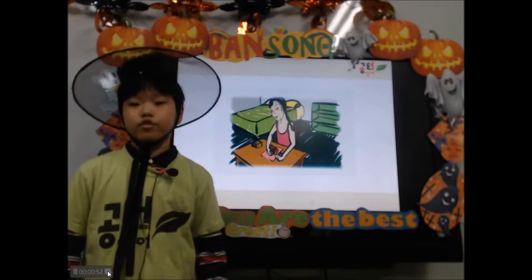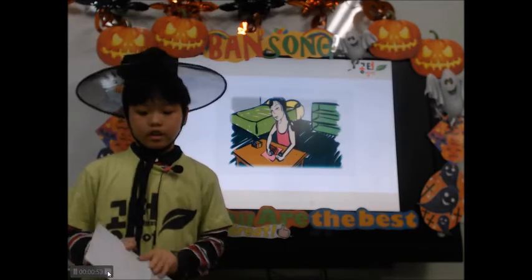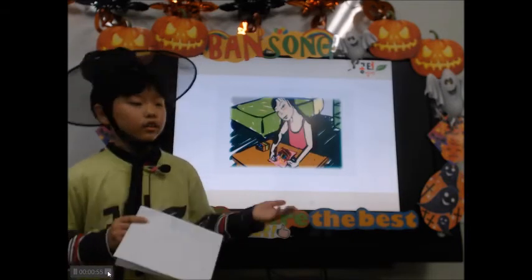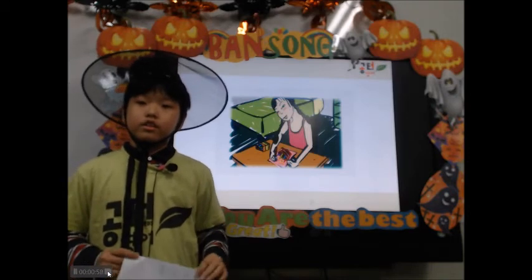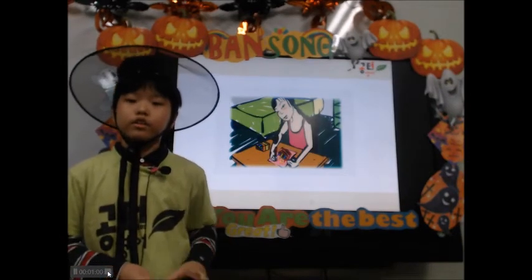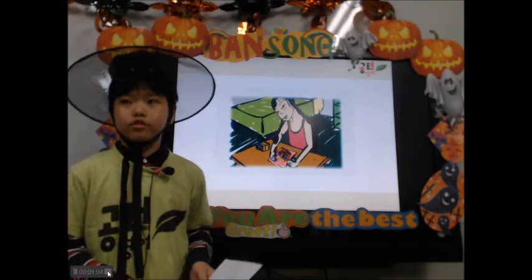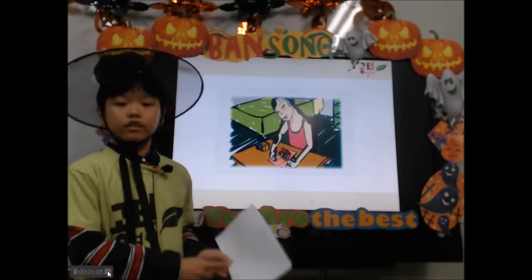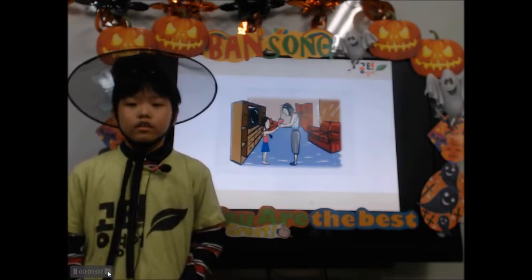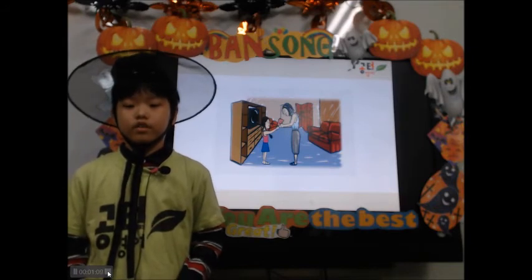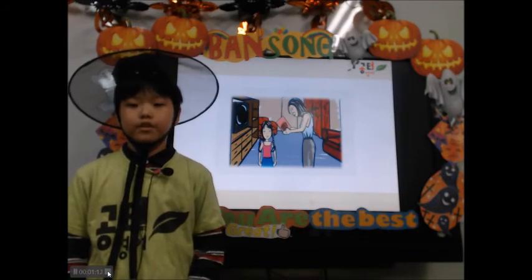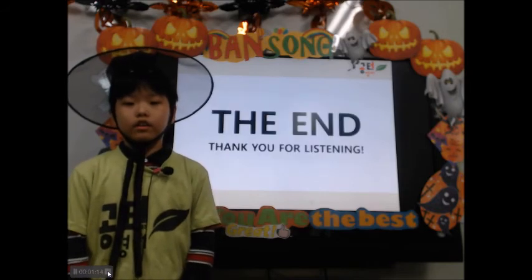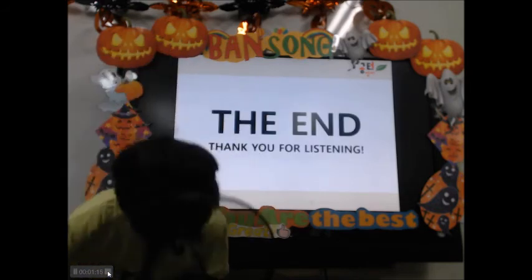She will draw a cake. Next, Maya will give the card to mom. Happy birthday, mom. The end. Thank you for listening.